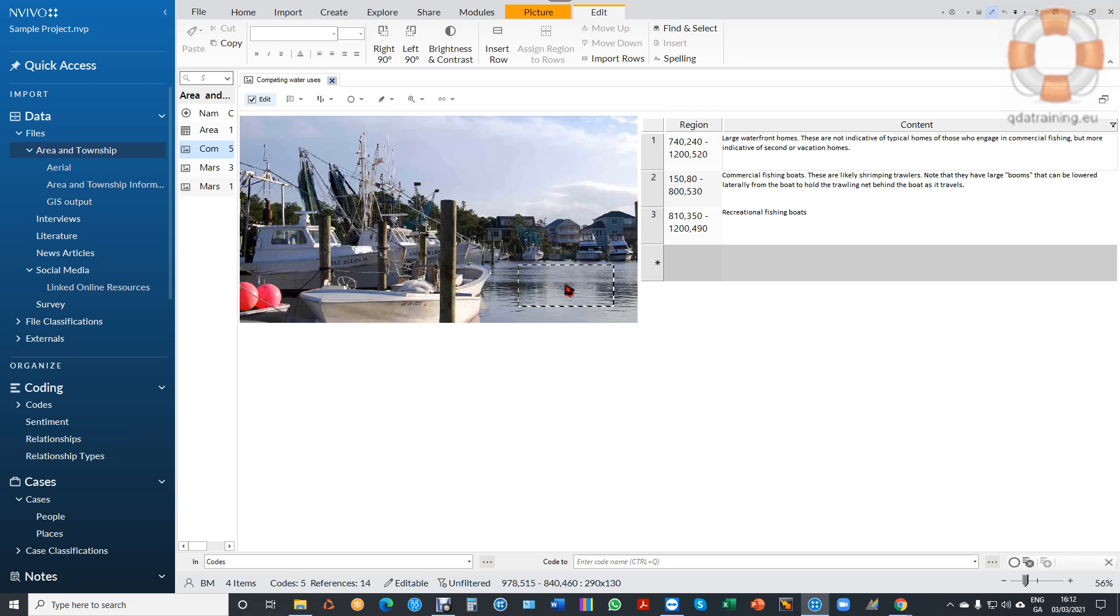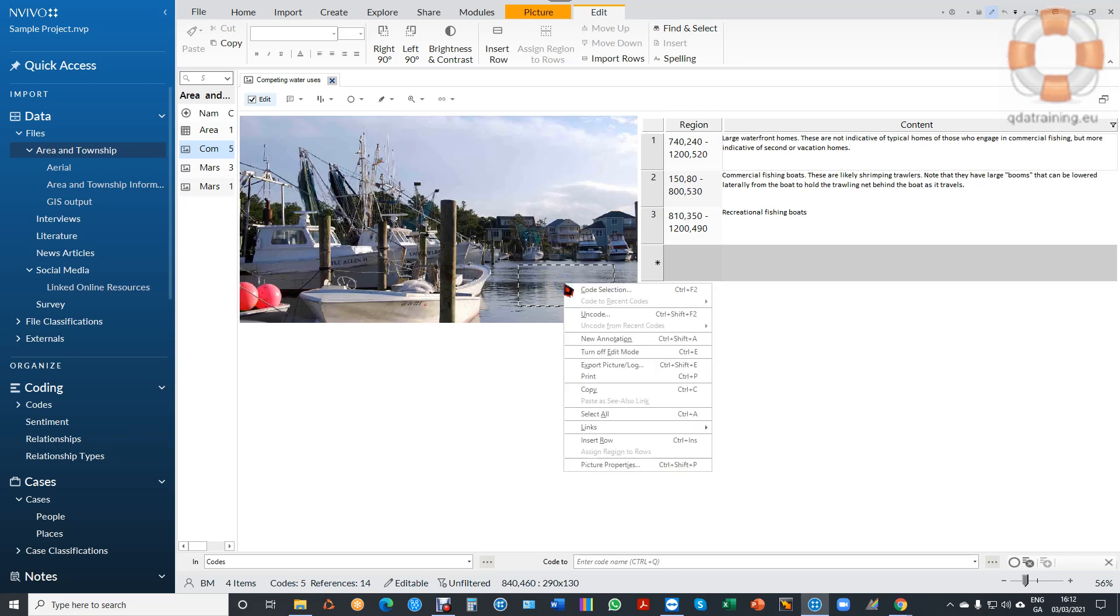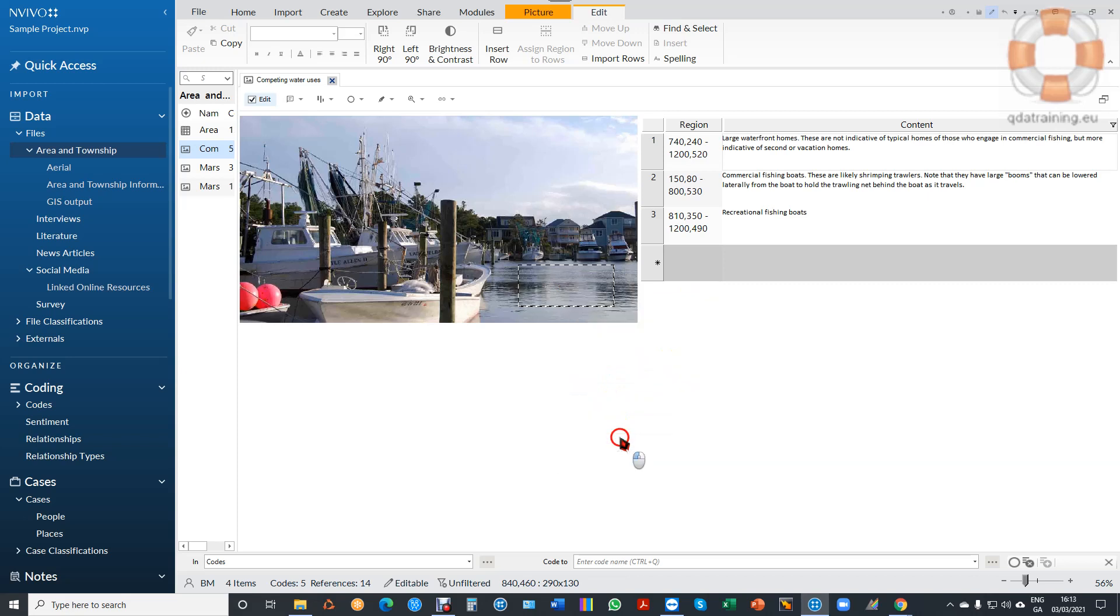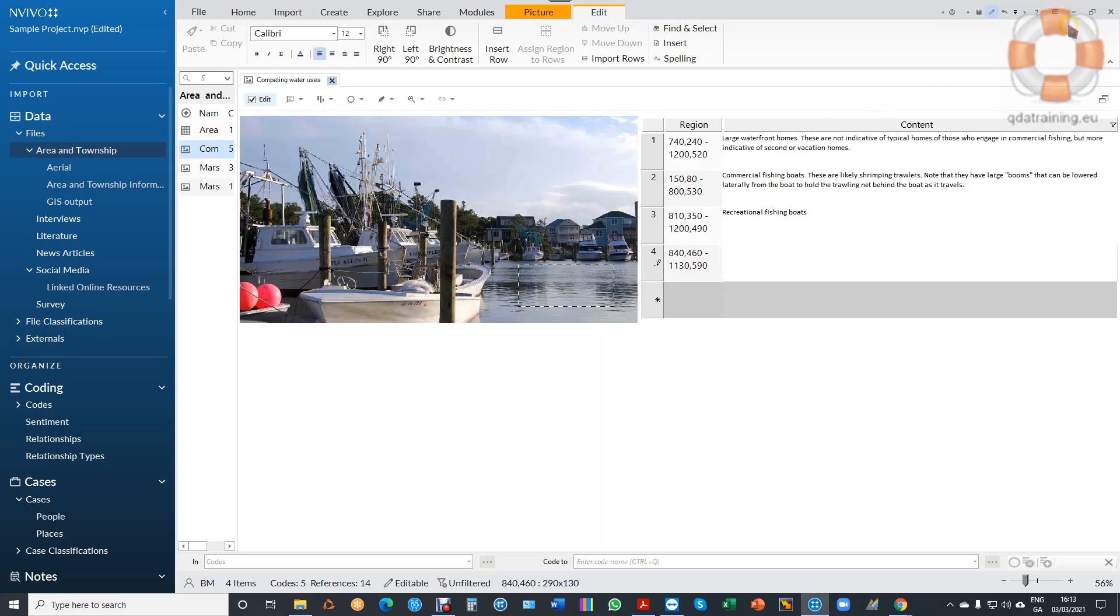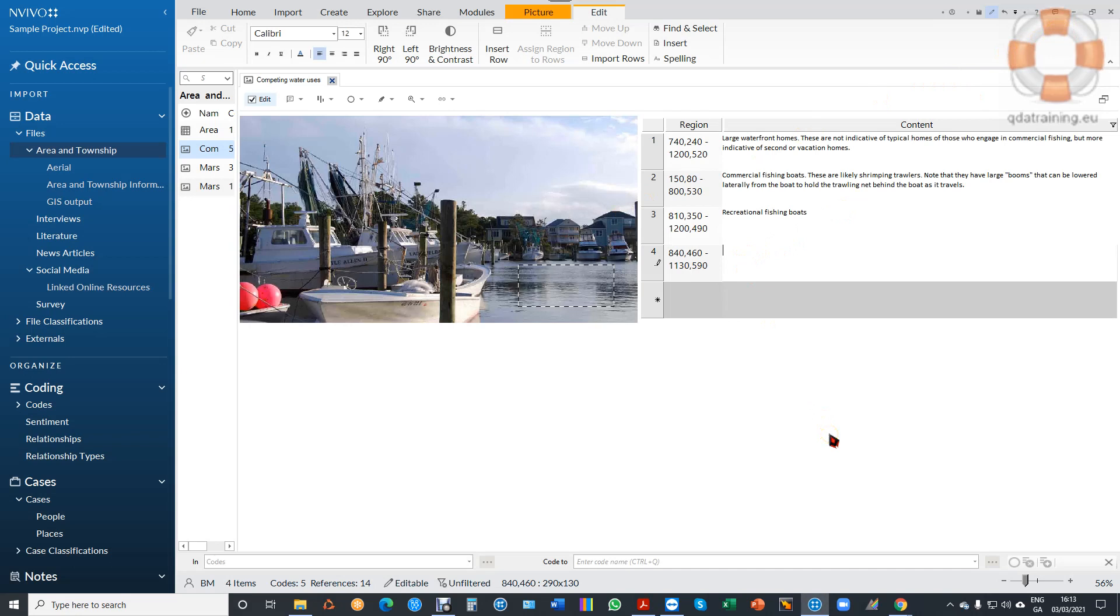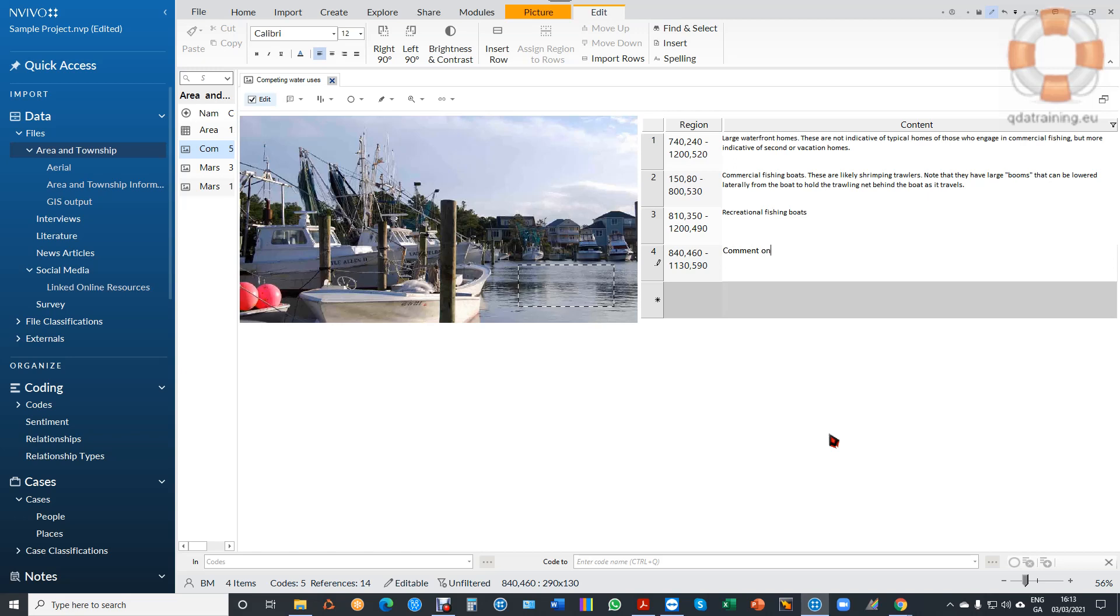I've just highlighted the area of the image that I want to work with, and I can do Insert Row. It inserts the grid reference to the row, so I can type my comment here about water quality, and that's now linked.